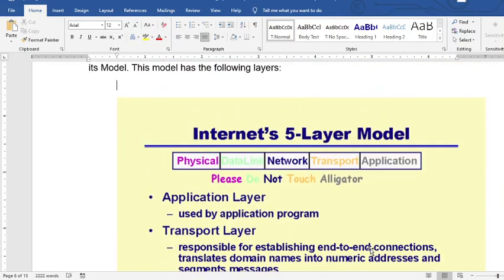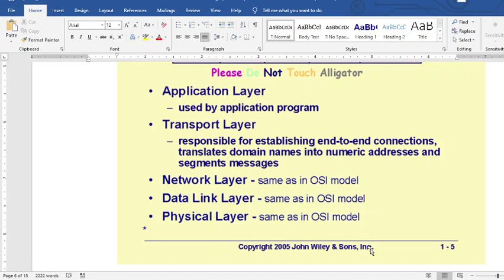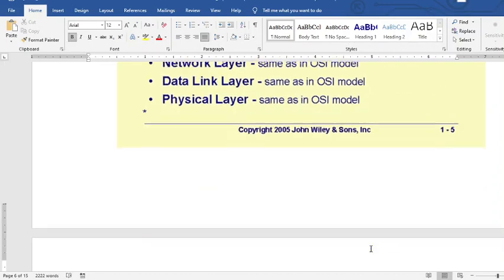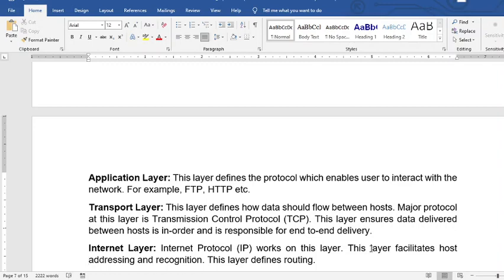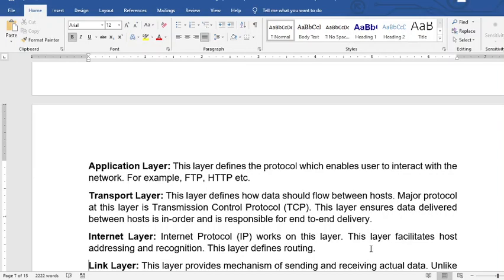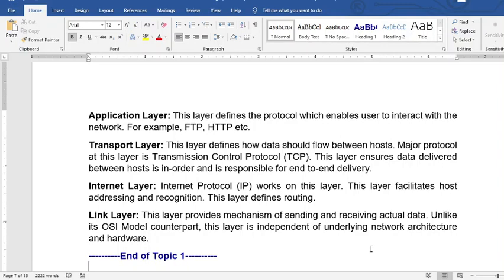For the internet model, we have five layers: application, transport, network, data link, and physical. In OSI we have seven layers, while in the internet model we only have five. The application layer defines protocols such as FTP and HTTP. For the transport layer, it is TCP and TCP/IP — where IP stands for internet protocol. The link layer provides the mechanism for sending and receiving actual data. Unlike its OSI counterpart, this layer is independent of the underlying network architecture and hardware.